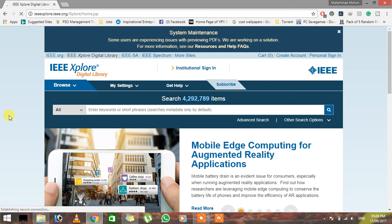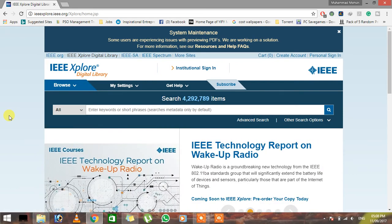Hey guys, in this video I'm gonna tell you how to unlock any research paper, any journal or any magazine of IEEE which is locked without any membership or subscription.